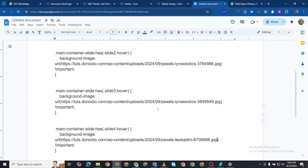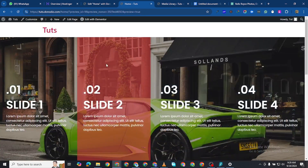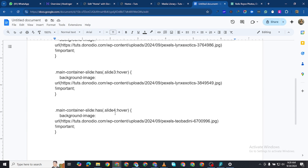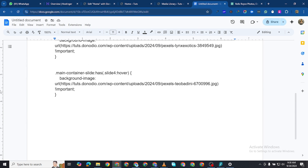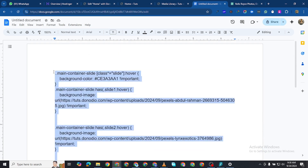What the CSS code is going to do is change the background to this color here. You can change this background color to whatever you want by changing the hex code. Remember we gave that container a class of 'main-container-slide' — make sure it is the same in the CSS, or at least that they correspond, because if they are different you are not going to get the same effect. Now I'll copy all of this code — make sure you don't leave anything out.